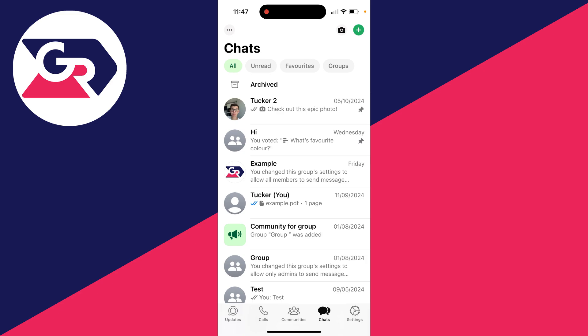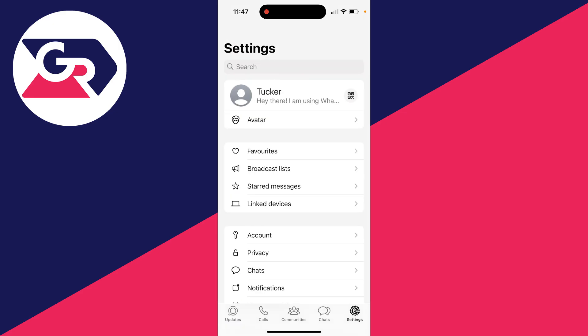On an Android, go to the top right on the chats page, click on the three dots, and then click on settings.